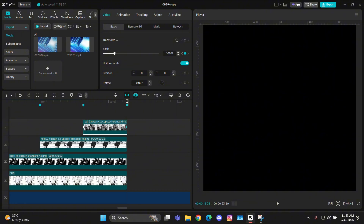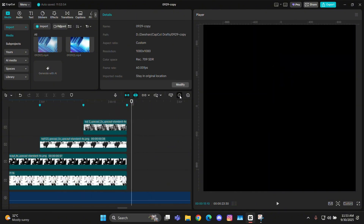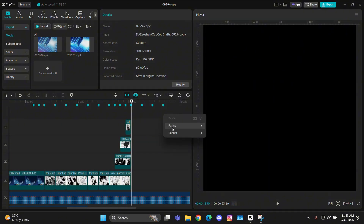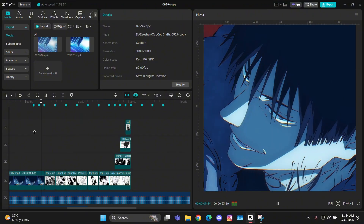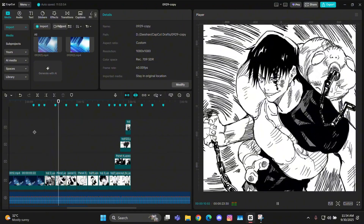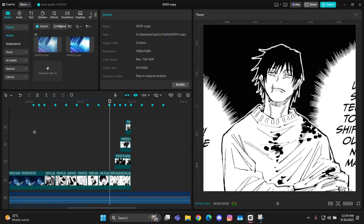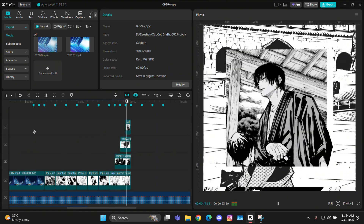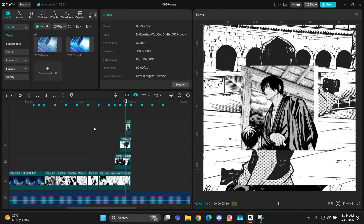That's basically it — this is how you can make these types of zooms and CapCut panning along with those transitions. I hope you guys understood this tutorial. I'm not really good at explaining things, but this is how I made these zoom-ins and transitions. See you guys in another video, bye bye.